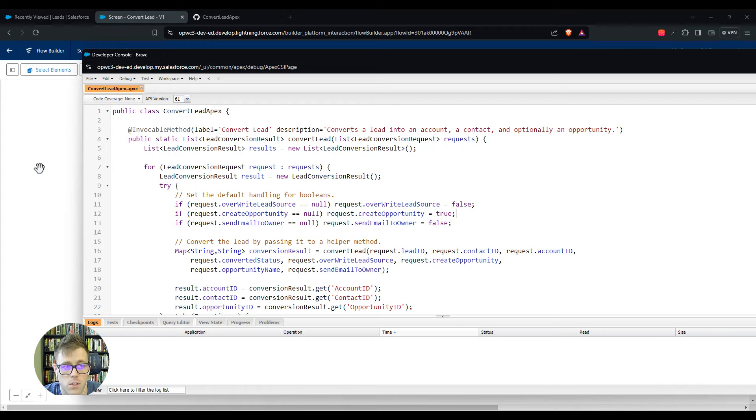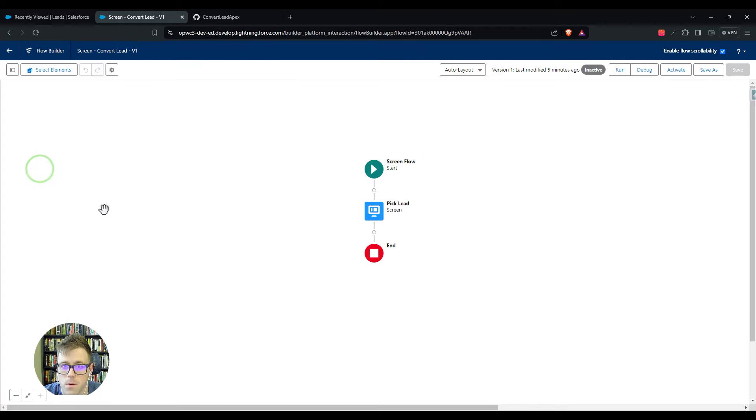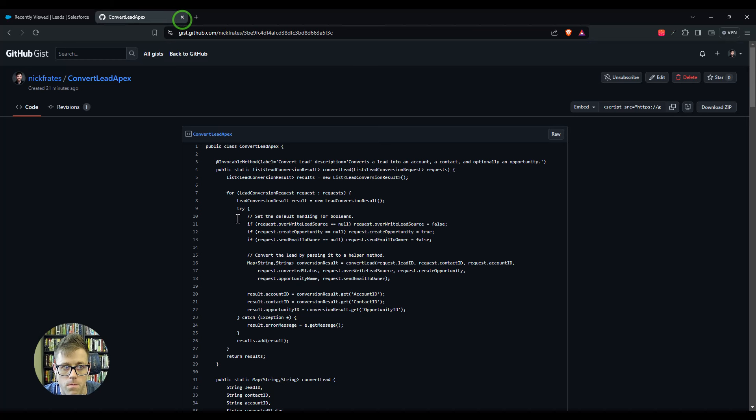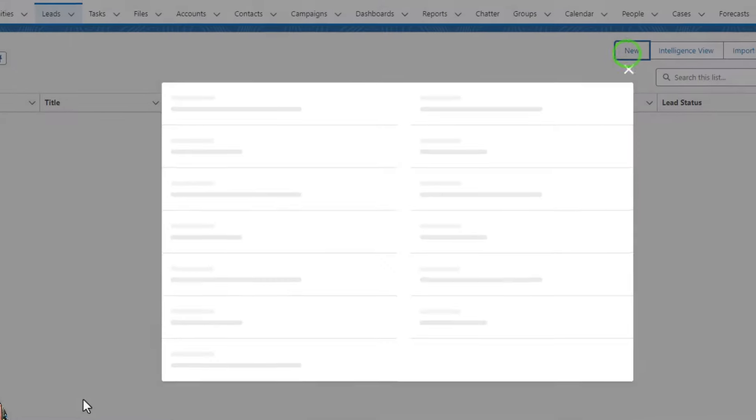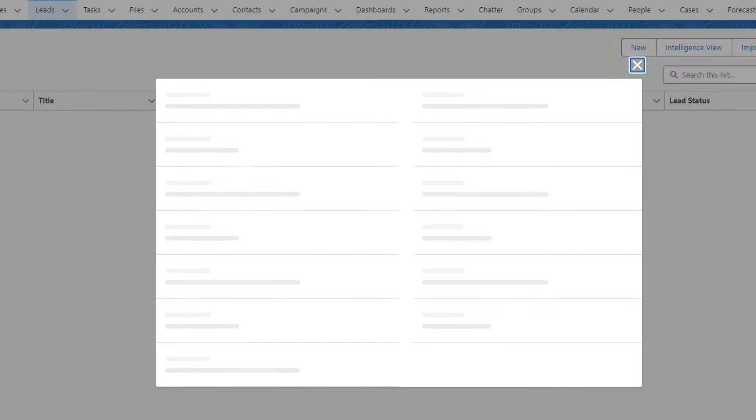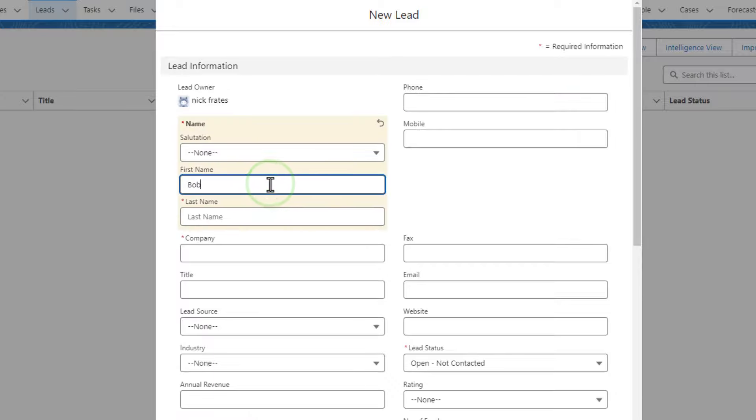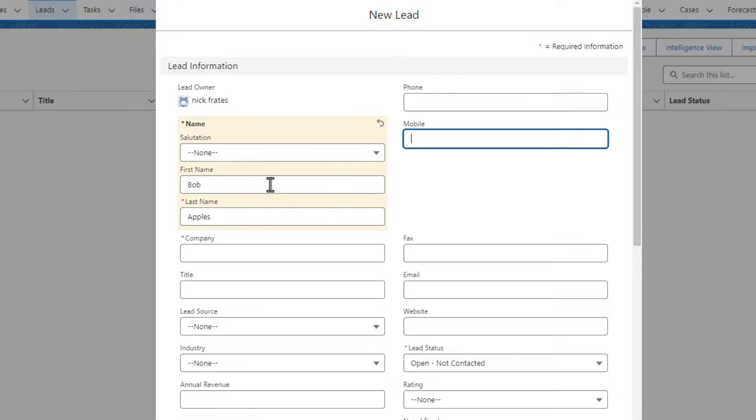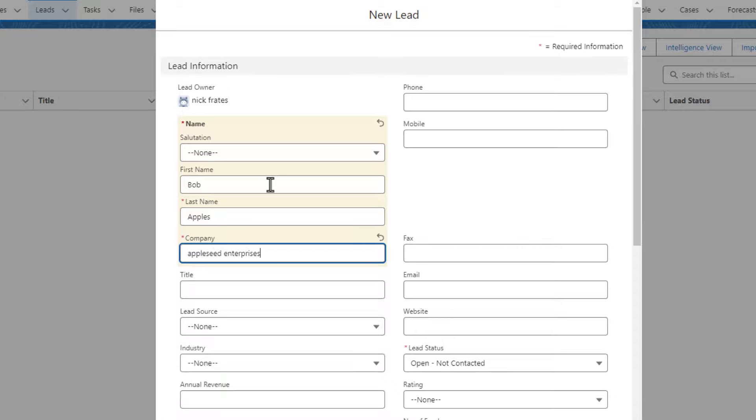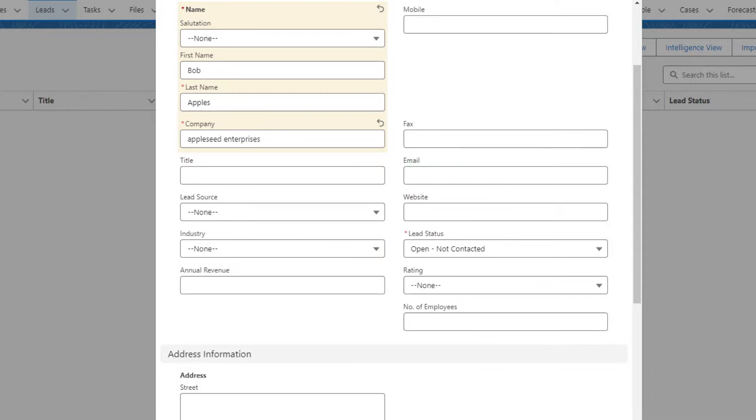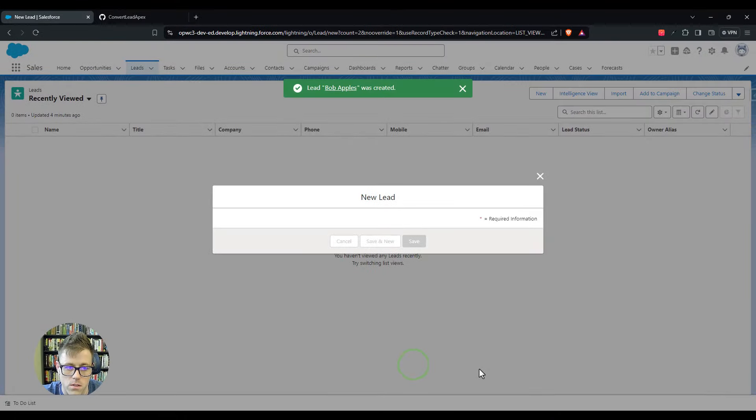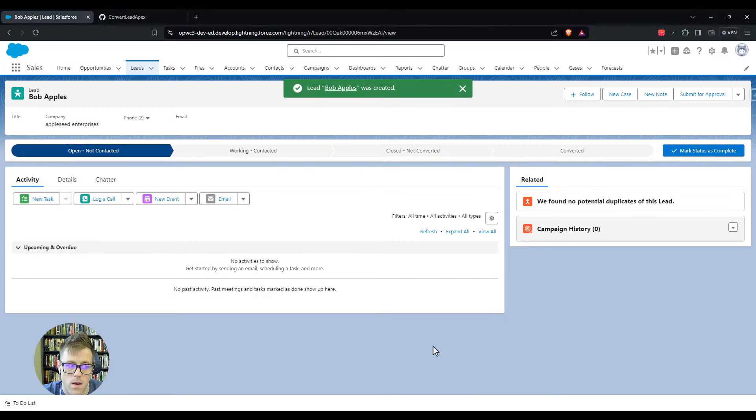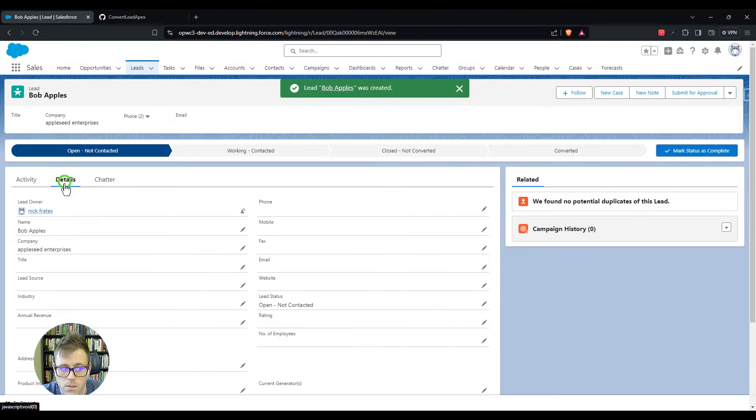So I've just created the code I need that will allow me to convert a lead inside of Salesforce. Let's test it out. I have this screen flow here. I'm going to close this out and go back to my lead page and press new. I'll just make a test lead, let's make a lead called Bob Apples who works at Apple Seed Enterprises. His lead status is open not contacted. We'll just press save.